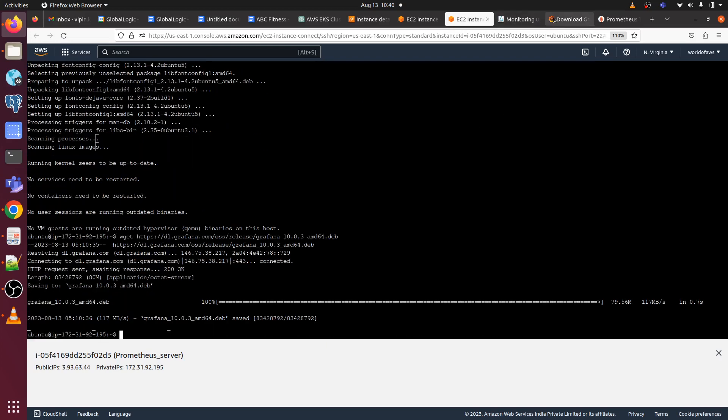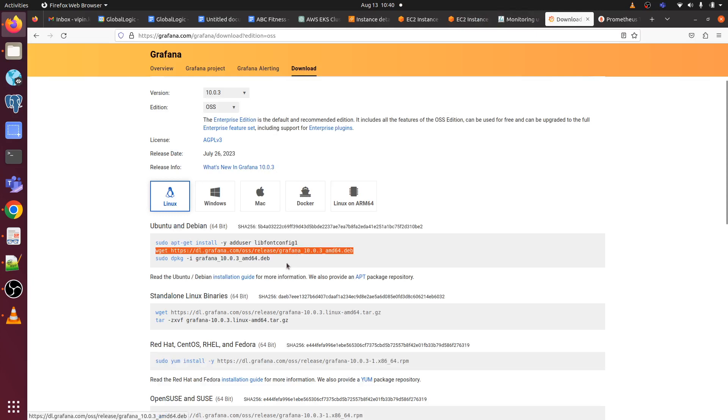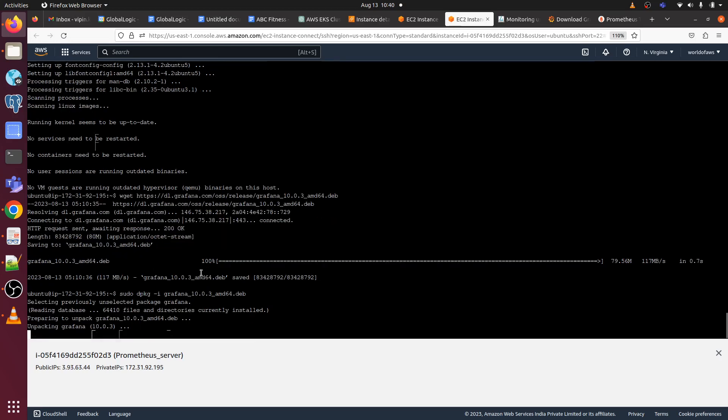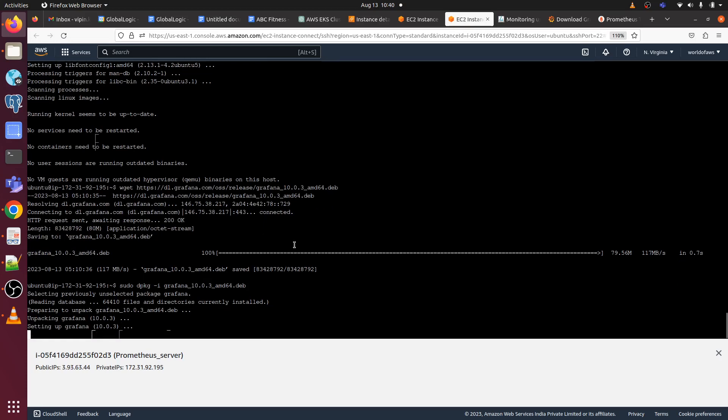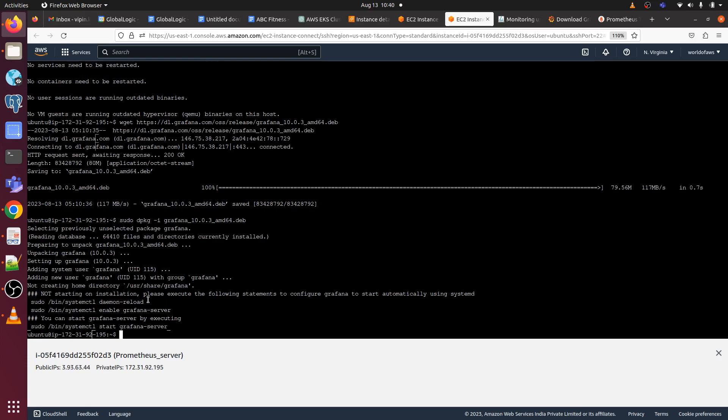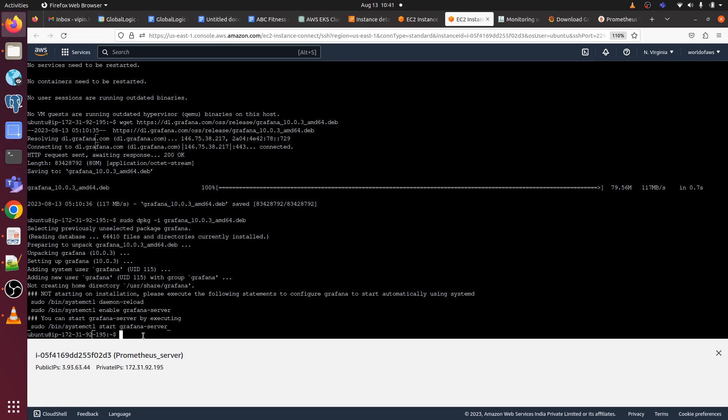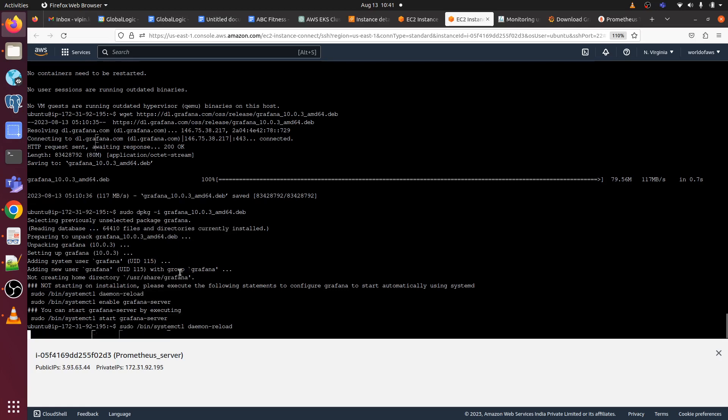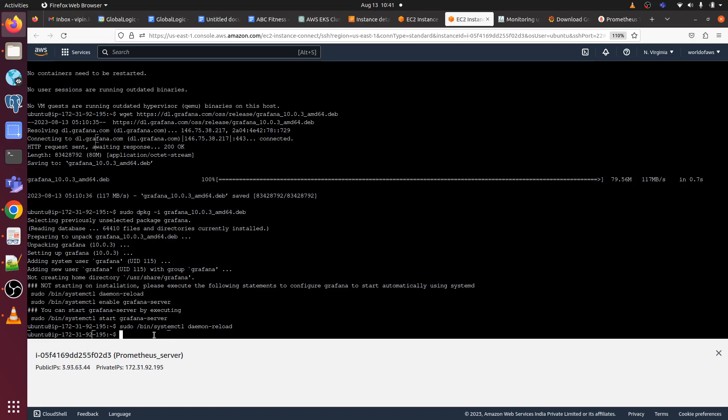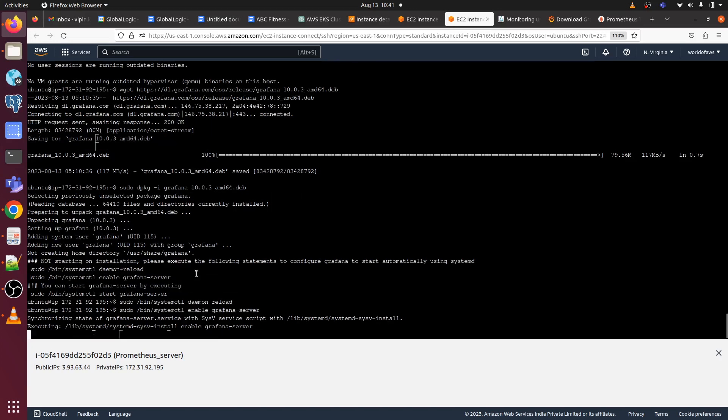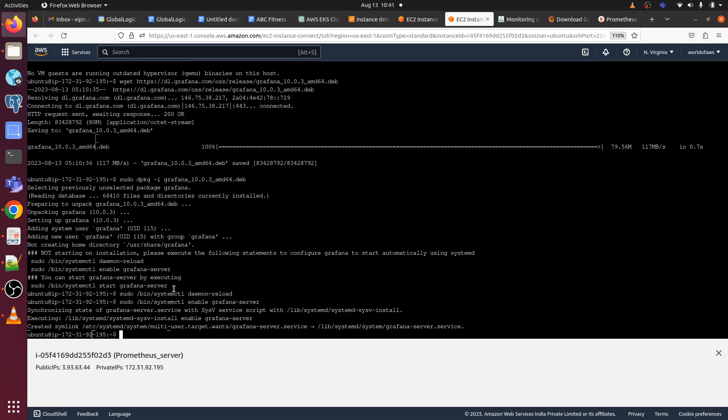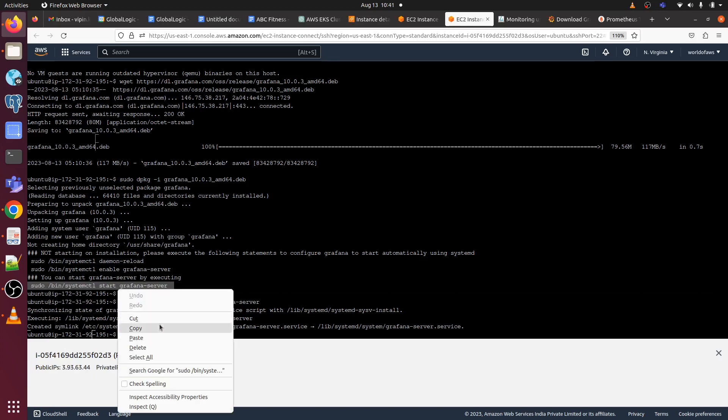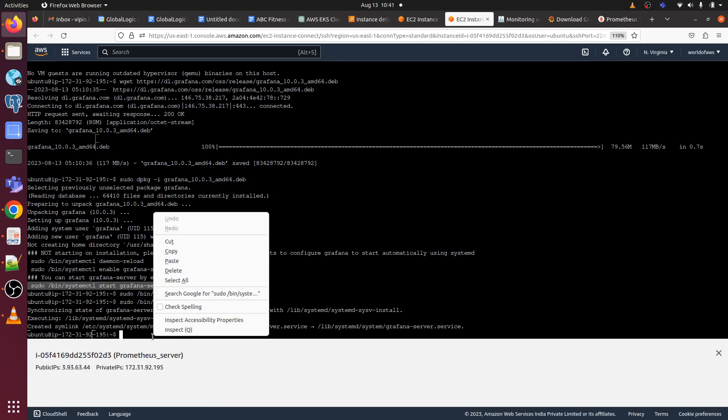Grafana is installed now, so let me extract it. We need to run a few commands to start the Grafana server, so it's already suggesting we can do it. Now we have to run this command to make the Grafana server active.